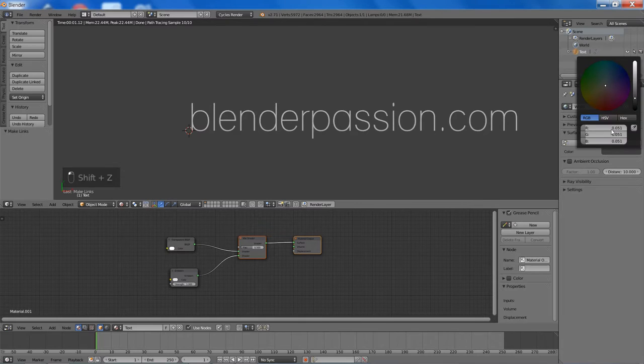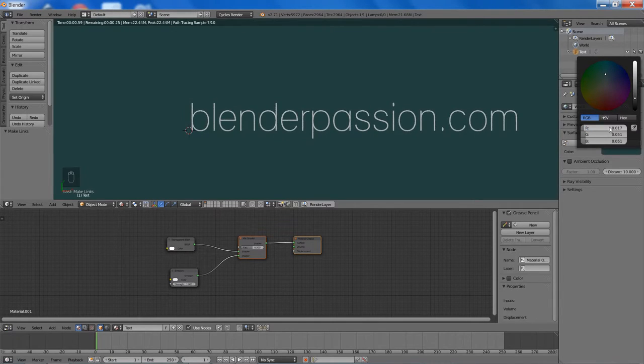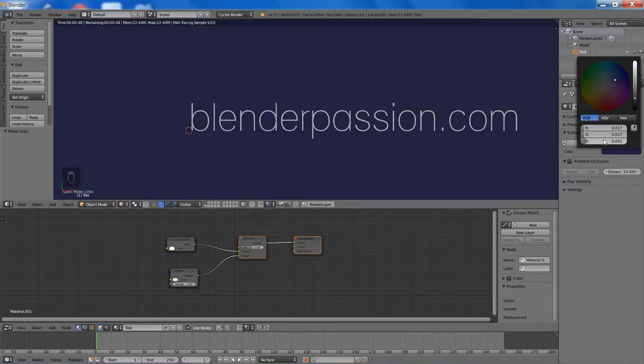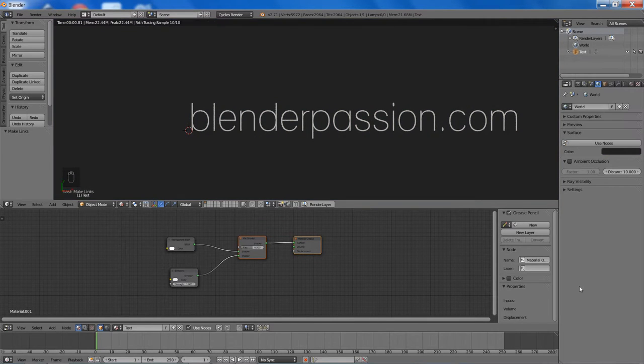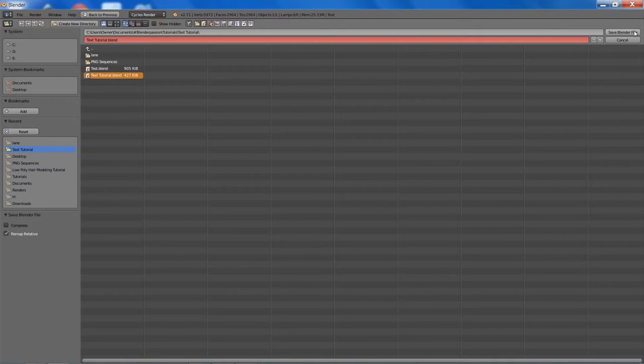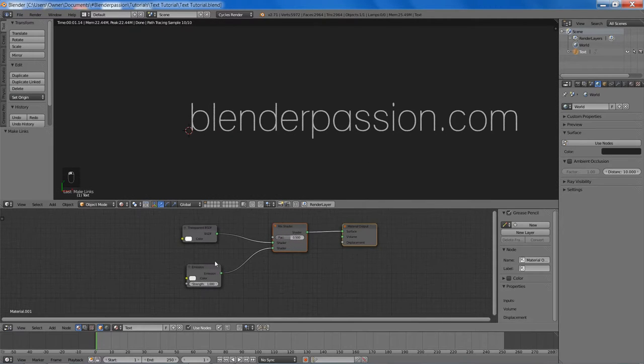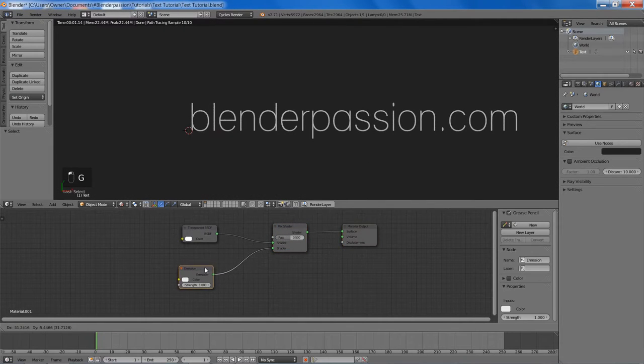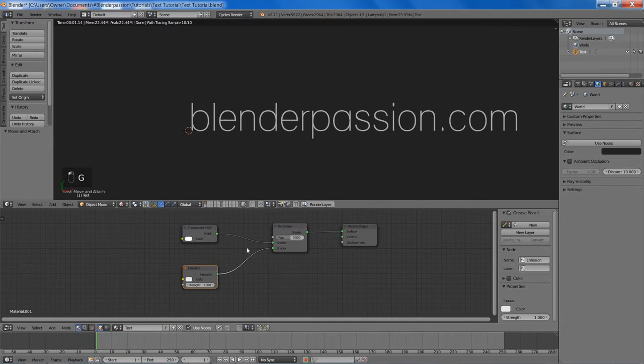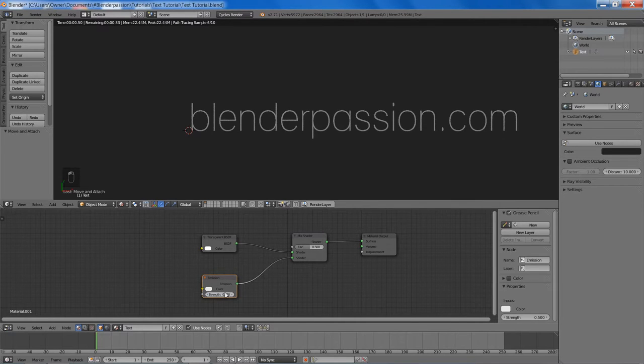And you can see how that looks right there. Now I have default values for many of the things, so I will just be setting the background color to 0.017 and bump down the strength of the emission node.